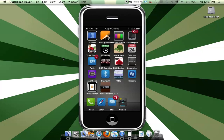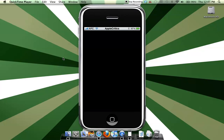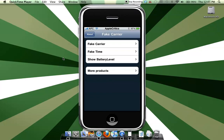Hey guys, what's up. This will be my video on Fake Carrier. What Fake Carrier is, is it customizes your iPhone with the carrier at the top of the status bar, the time, and the battery level.